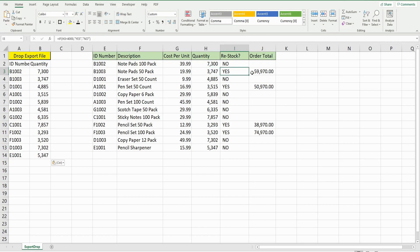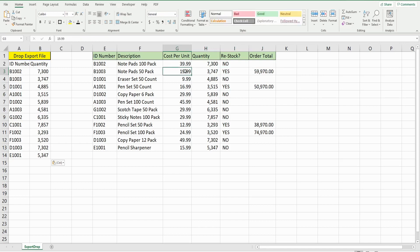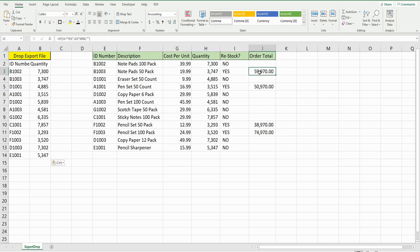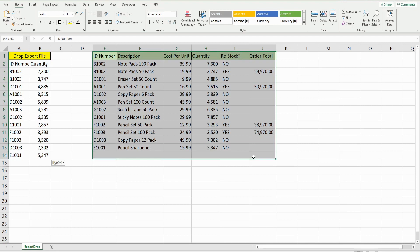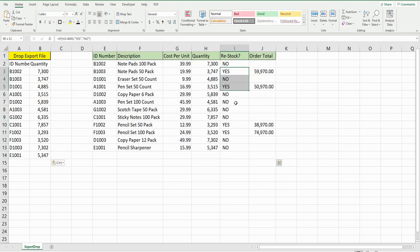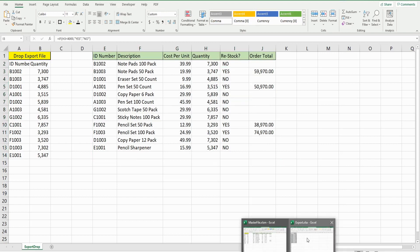If the result is yes, we need to reorder and restock the inventory. There's a formula that multiplies the cost per unit times 3,000 to order 3,000 more units. We want to create code that will automate all of this, and once the data is dropped into the template, we want to filter this section on just the yeses, copy it, and add that data to a new worksheet.